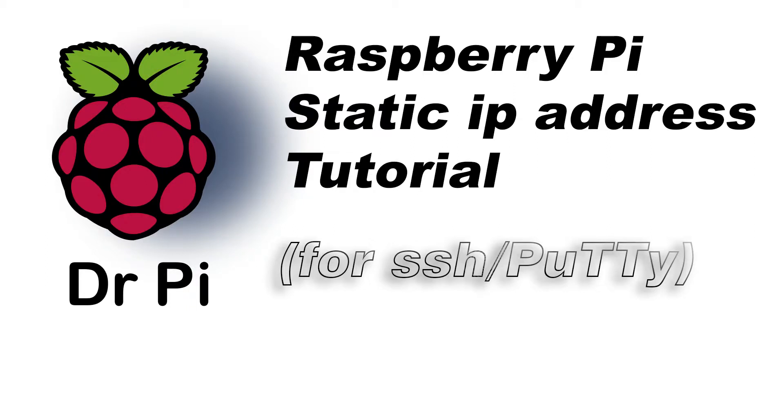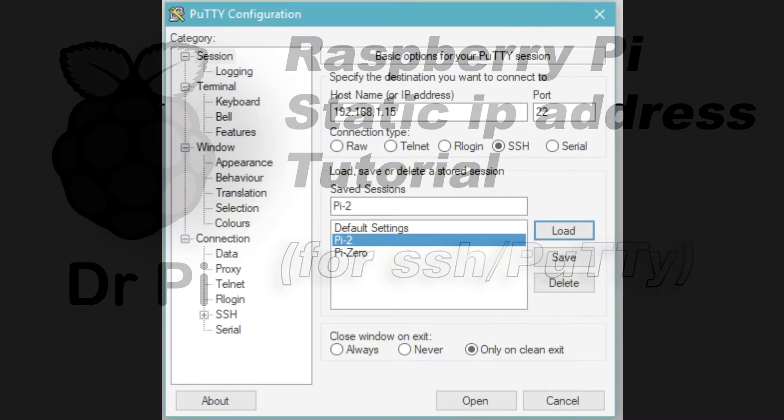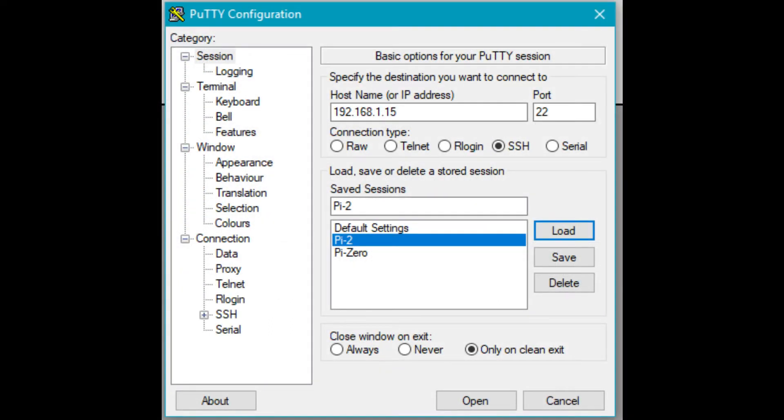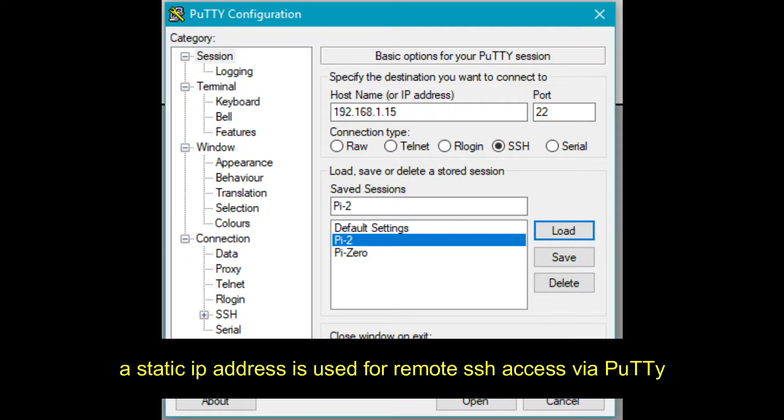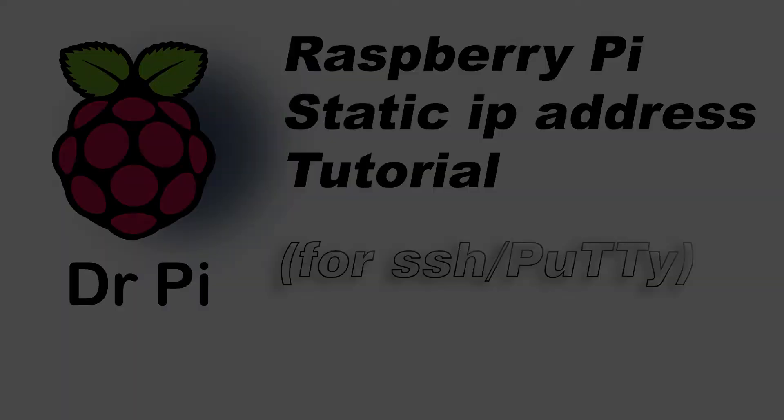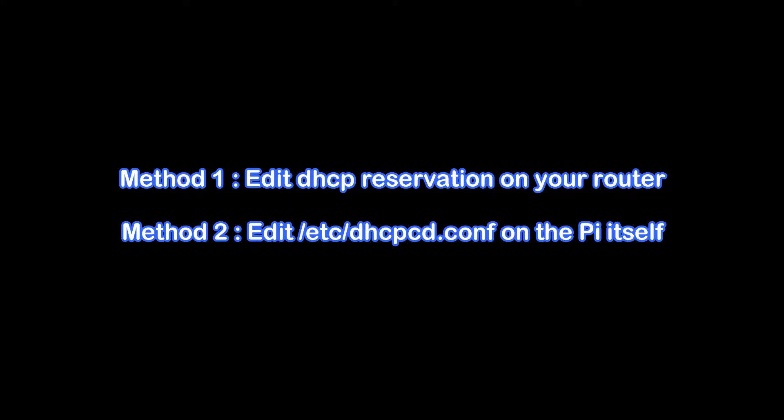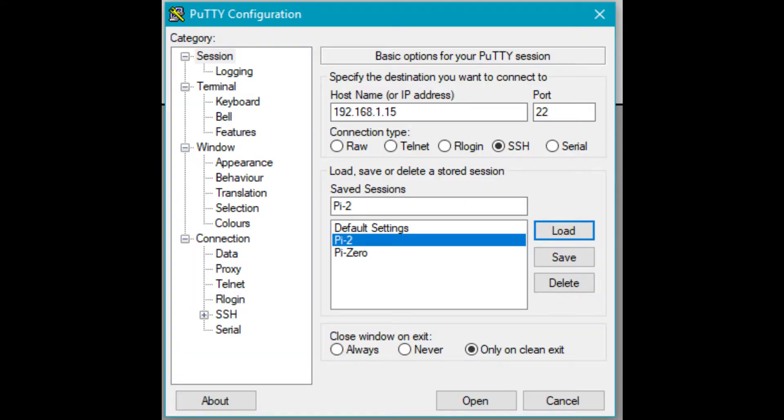Hello, today we're going to be looking at how to set up a static IP address for your Raspberry Pi using two different methods: one configuring it on your router, the other configuring it on the Raspberry Pi itself. I'll show you both. Is this going to be complicated? No, it's not. It's going to be quite simple, a little bit of typing and a few mouse clicks, and that'll be it.